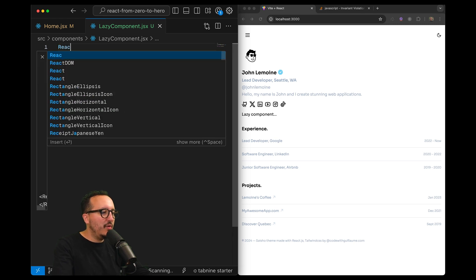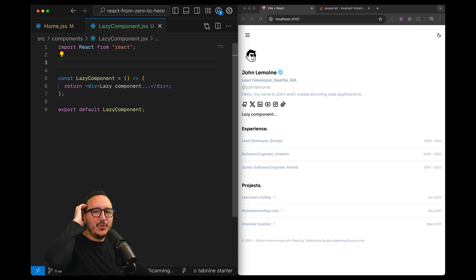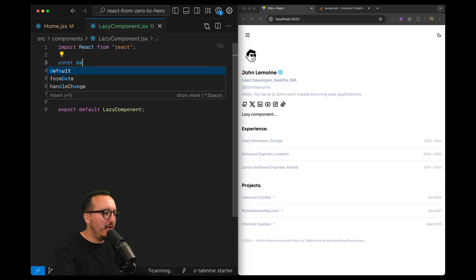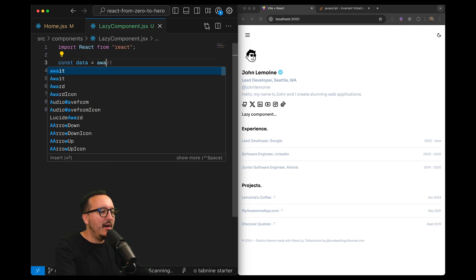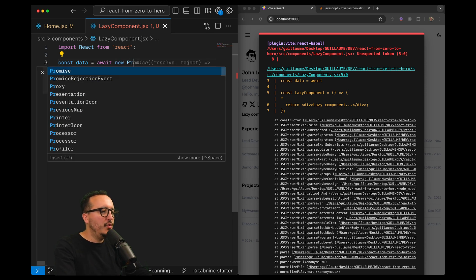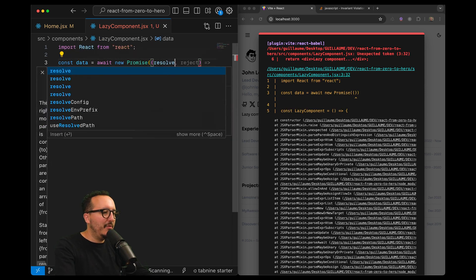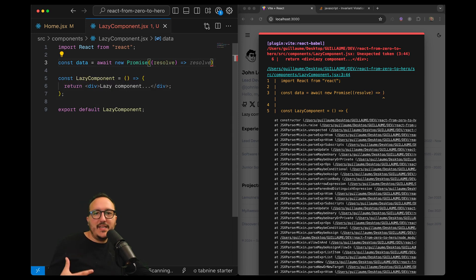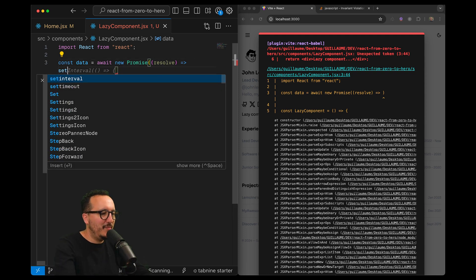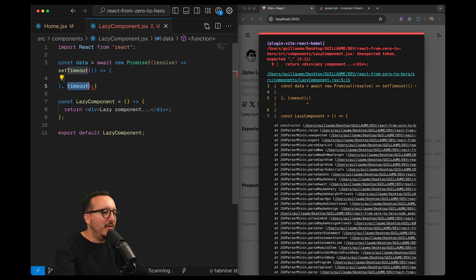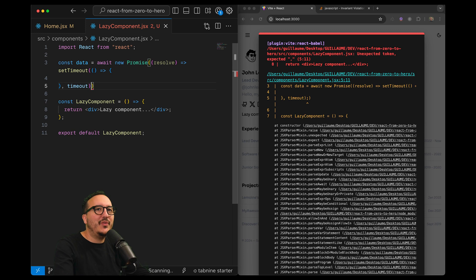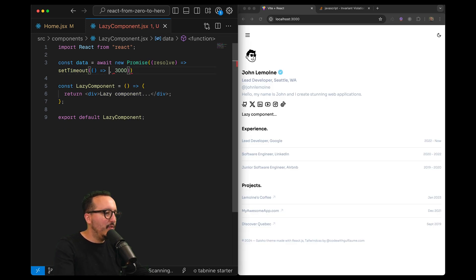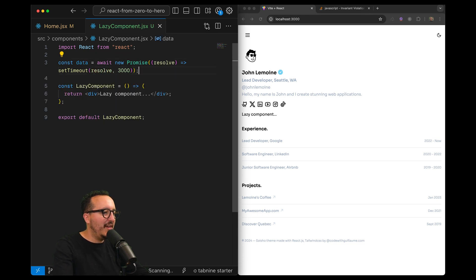I'm going to import React at first and what I want to do is to await for some promise. Let's say that I'm going to have const data equals await for some new Promise. I'm going to use Promise and I'm going to resolve. Here I'm not going to call any API, you can do it, I'm just going to make a fake one with setTimeout. I'm going to wait for the timeout that will be basically three seconds and I'm going to pass here resolve instead of a function.